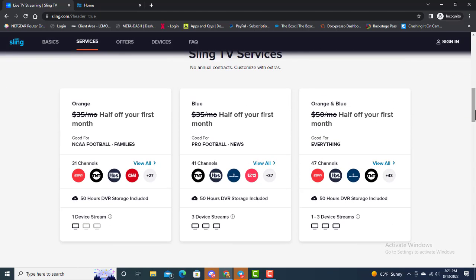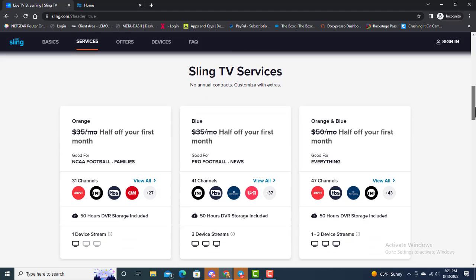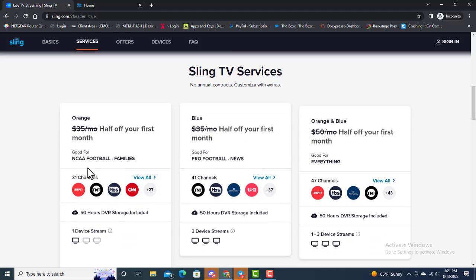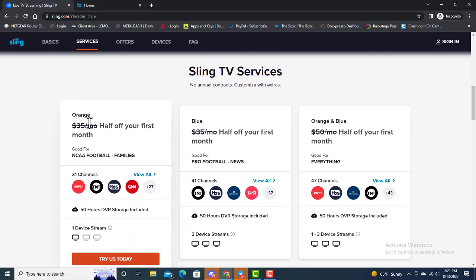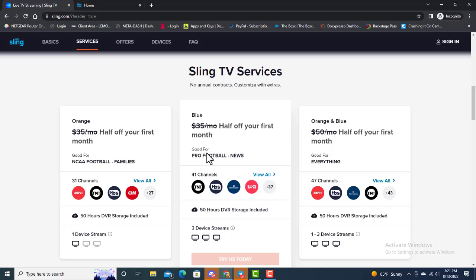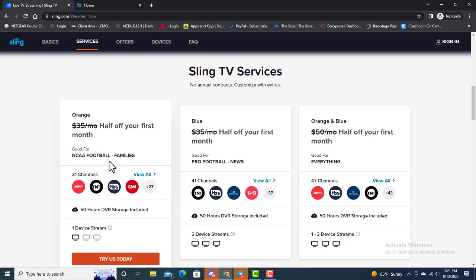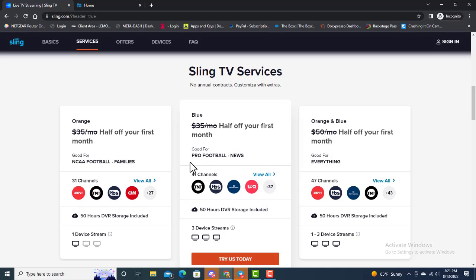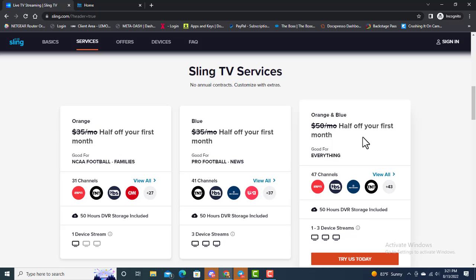If I scroll down, it talks about having half off your first month and some deals. Sling is a better way to stream live TV. It's affordable, simple, and flexible. Here are the services. You have the different colors. Sling TV services are here. You got one that's at $35 a month, half off your first month, with 31 channels.